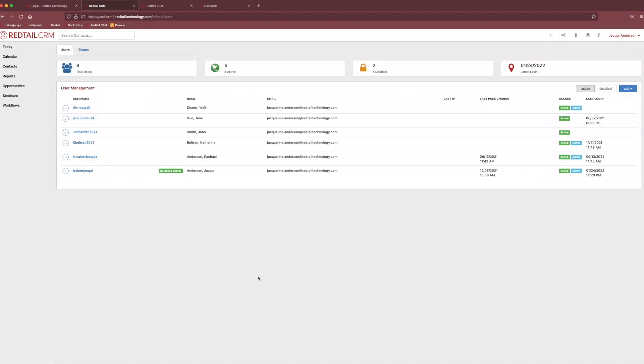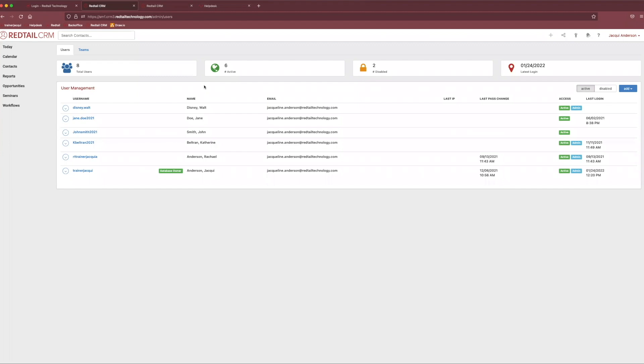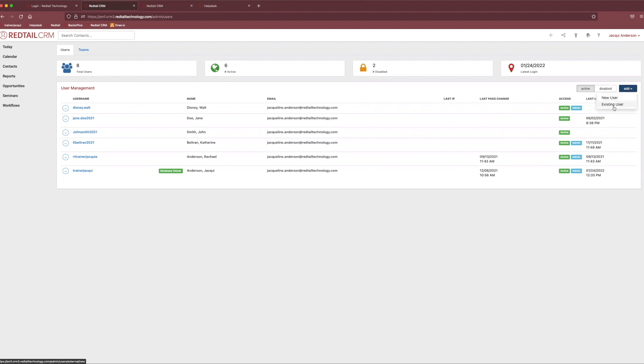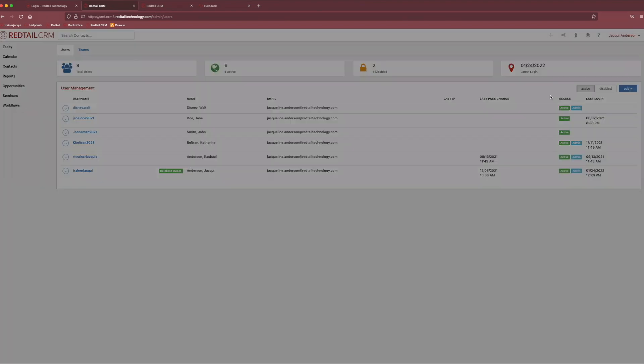We're going to come down to manage database users and teams and click on that hyperlink. And this will take us into our users and teams section of Redtail. And what this allows us to do is create new users, disable new users, and create teams of people, as well as assess a user's rights. Now, I think the best way to go about that is to create a new team member for ourselves. We're going to come over to this little add button in the top right hand corner. And you'll notice we get two options. We're going to create a new user from scratch, or we can add an existing user.